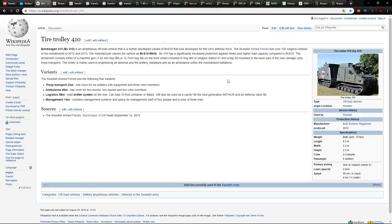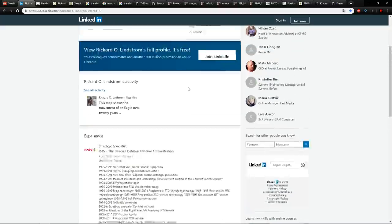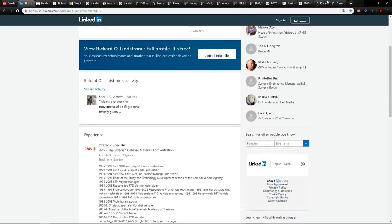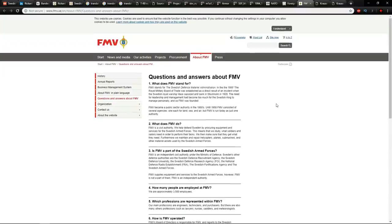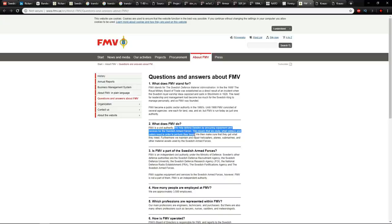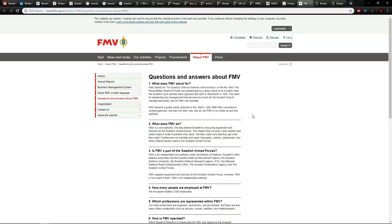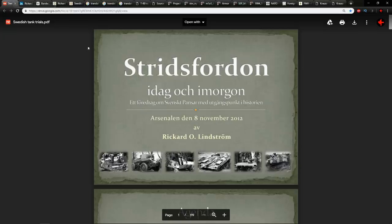The guy who works for the Swedish Defense Material Administration — the FMV — the guys who procure vehicles for the Swedish Defense Force and also sell vehicles to other countries. FMV is a civil authority; they help defend Sweden by procuring equipment and services for the Swedish Armed Forces, studying what soldiers and sailors need, making sure they get what they need, and maintaining and repairing helicopters, planes, submarines, and other material assets. These guys are behind the equipment that the Swedes have — they're not really the final authority, but they are definitely heavily involved.